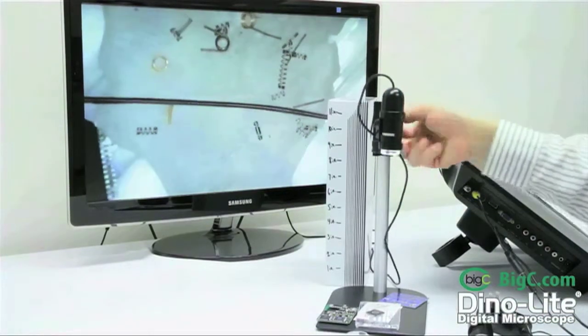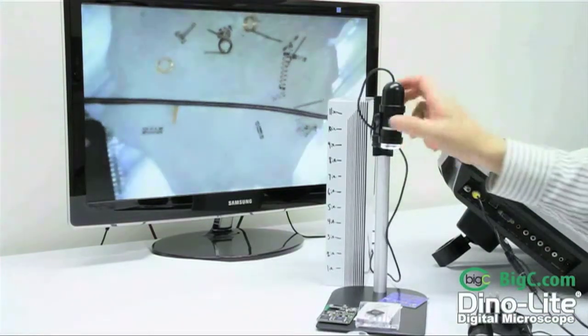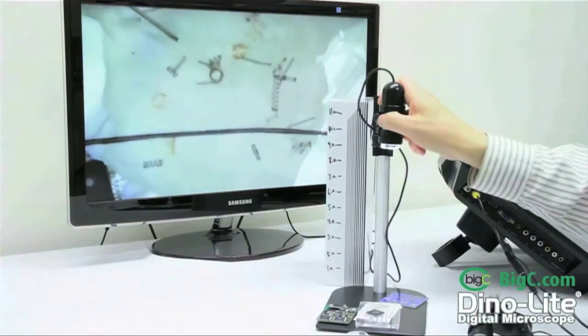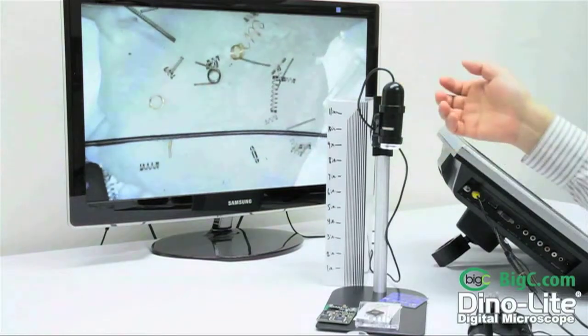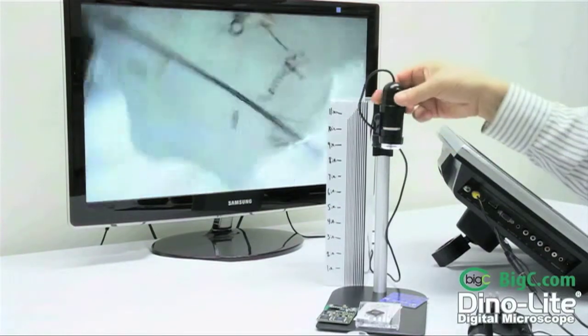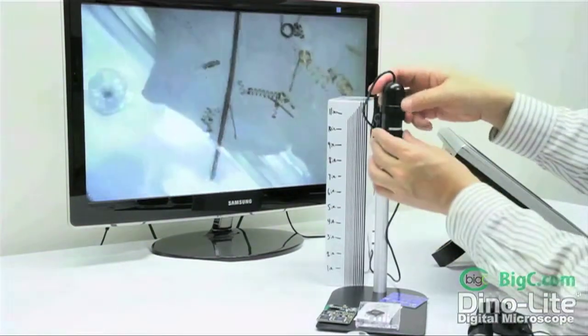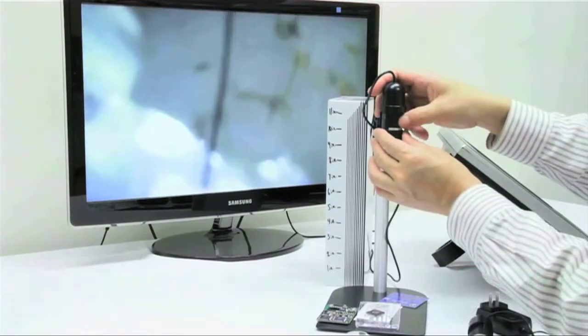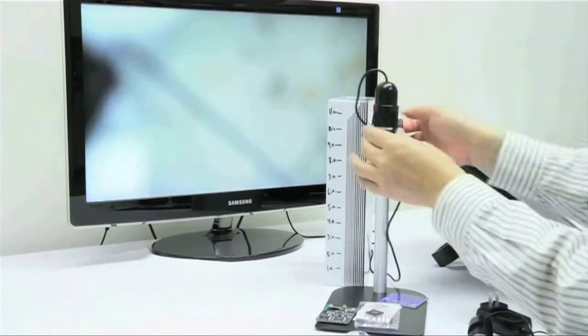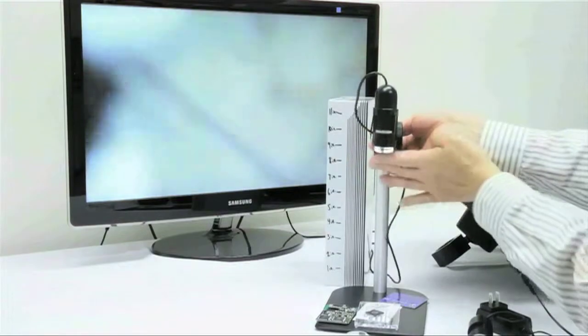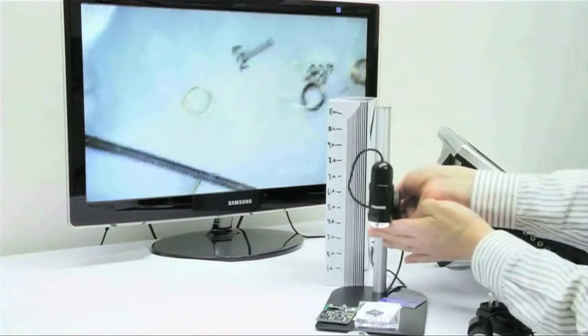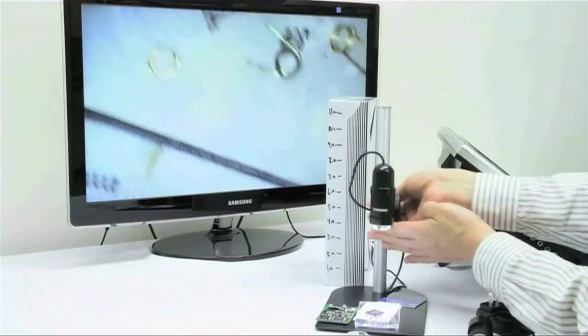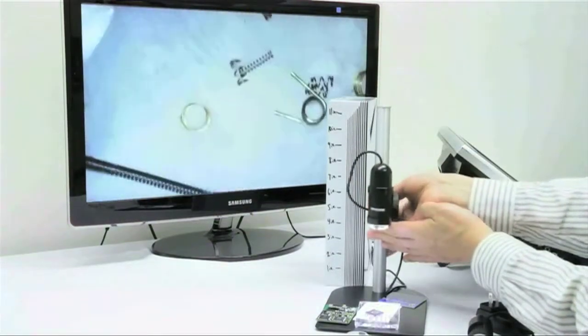As you turn the outside dial, the lens will travel up and down within the housing, allowing you to change magnifications as well as focus in. Now we will set the magnification to 30 times and move down until we get into focus.